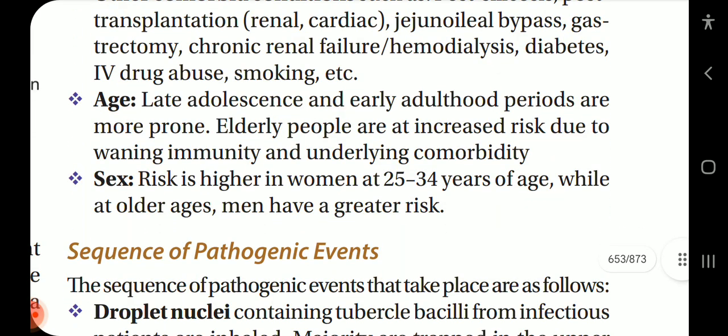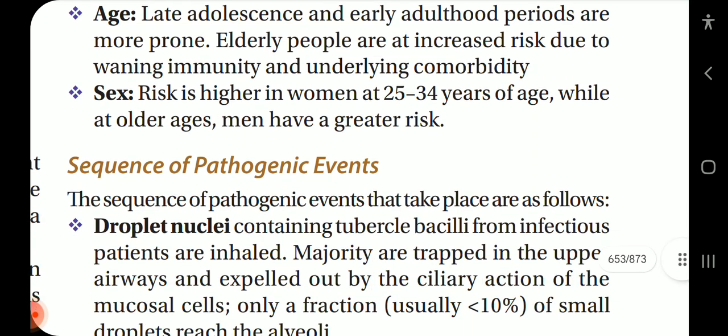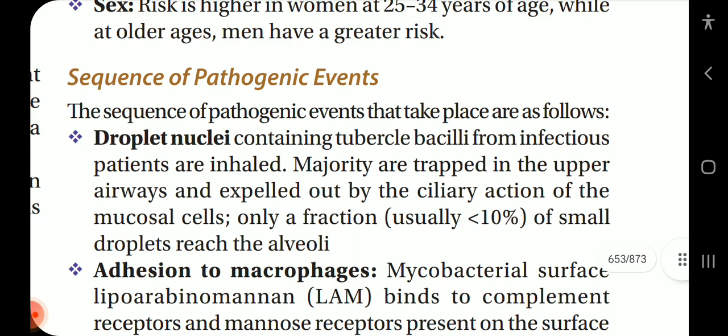Age is also a factor: late adolescence and early adulthood periods are more prone. Elderly people are at increased risk due to waning immunity and underlying comorbidities. Regarding sex, risk is higher in women at 25 to 34 years of age, while at older ages men have a greater risk.